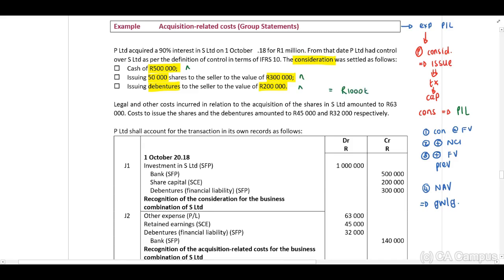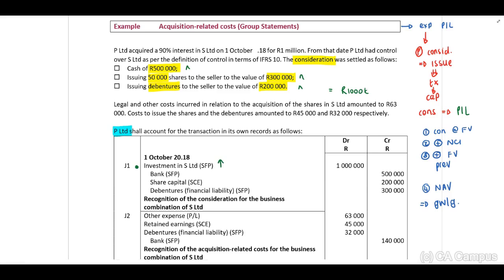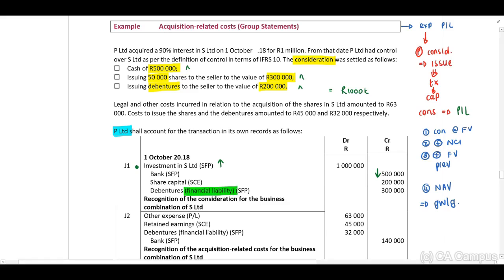Therefore, our investment in our subsidiary is debited with 1 million. Remember we are now busy with P Limited's records — the parent's records. We credit our bank, we credit share capital (share capital increases on the credit side and decreases on the debit side), and then we've issued the debentures, which will be a financial liability, so we credit this with 200,000.